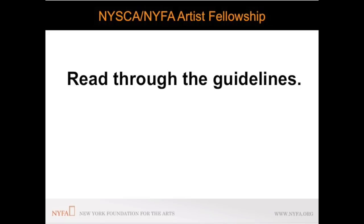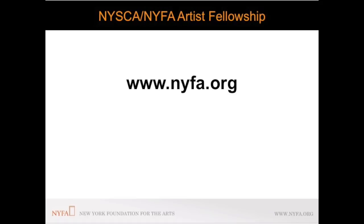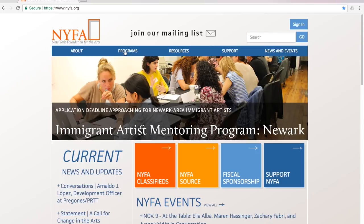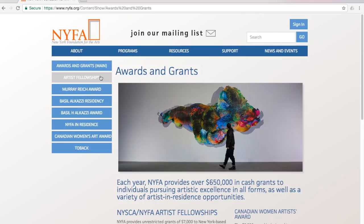These guidelines, along with other useful information, can be found on the fellowship page on the NYFA.org website. To find this information on the website, click the Programs tab at the top of the home page, and then select Awards and Grants, followed by Artist Fellowships.